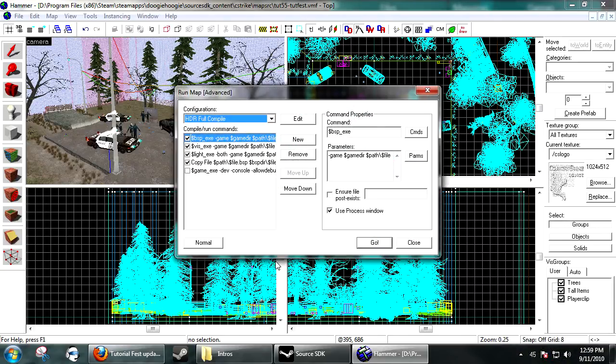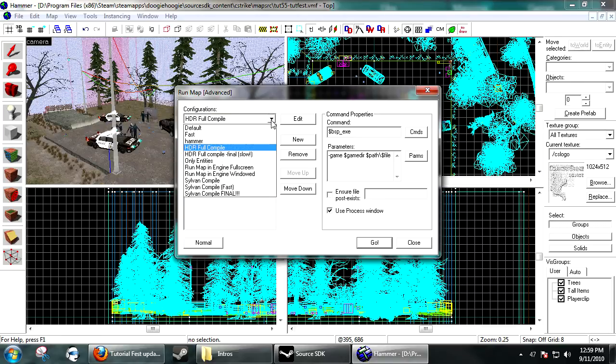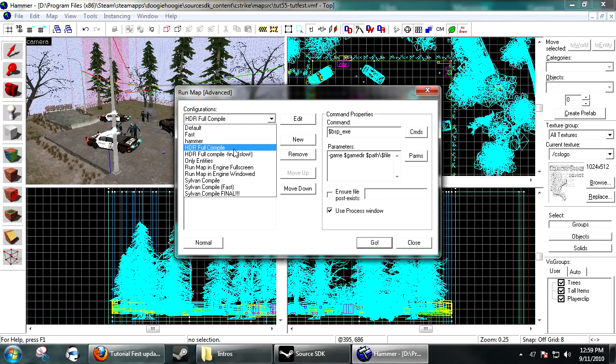If you want to be a pro, you can use the advanced compiler, where you have a little more control over your compile settings. They have some stock ones as default, fast, HDR compile, HDR compile full, only entities.